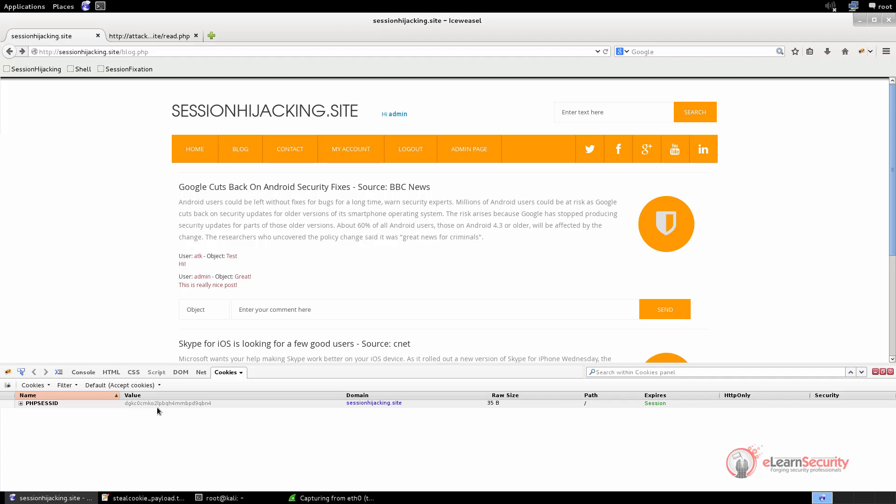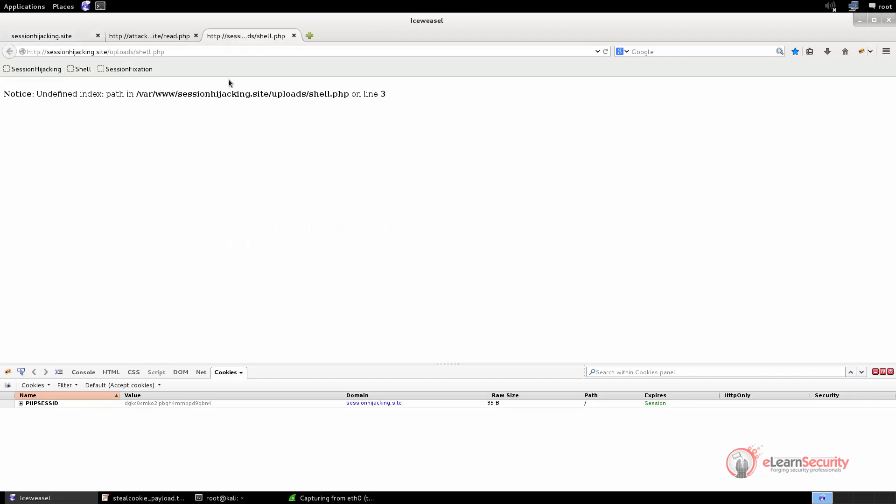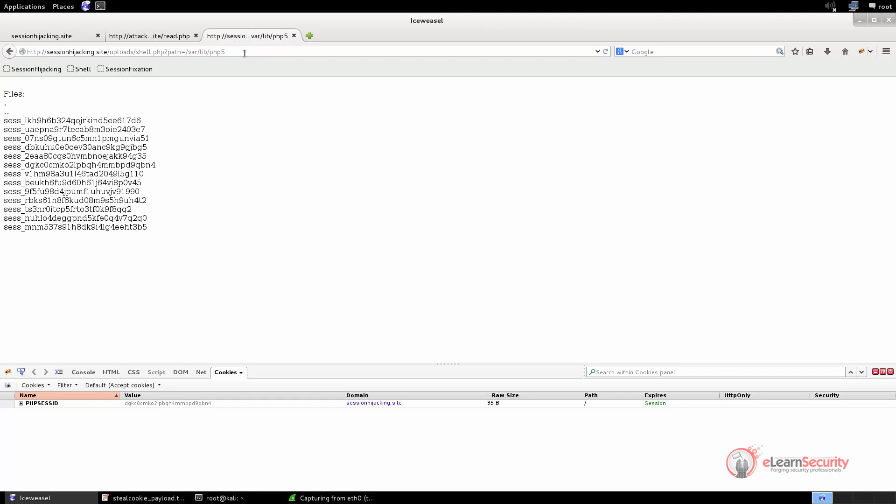The last session hijacking attack we want to see is possible only if we have access to the web server and if we have read privileges on the path where the sessions files are stored. Exploiting and gaining access to the server is outside the scope of this video, so we will suppose we were able to upload a shell on the target web application. The shell is very simple. It is just a PHP file that accepts a parameter and uses this value to read the files on the specified path. The shell has been uploaded at this address. Of course we have an error, because we have not specified the path parameter. Since we know the remote application uses PHP and the OS is Linux, we will read the session files at the following path. Here we are. The shell works fine and prints the session files.